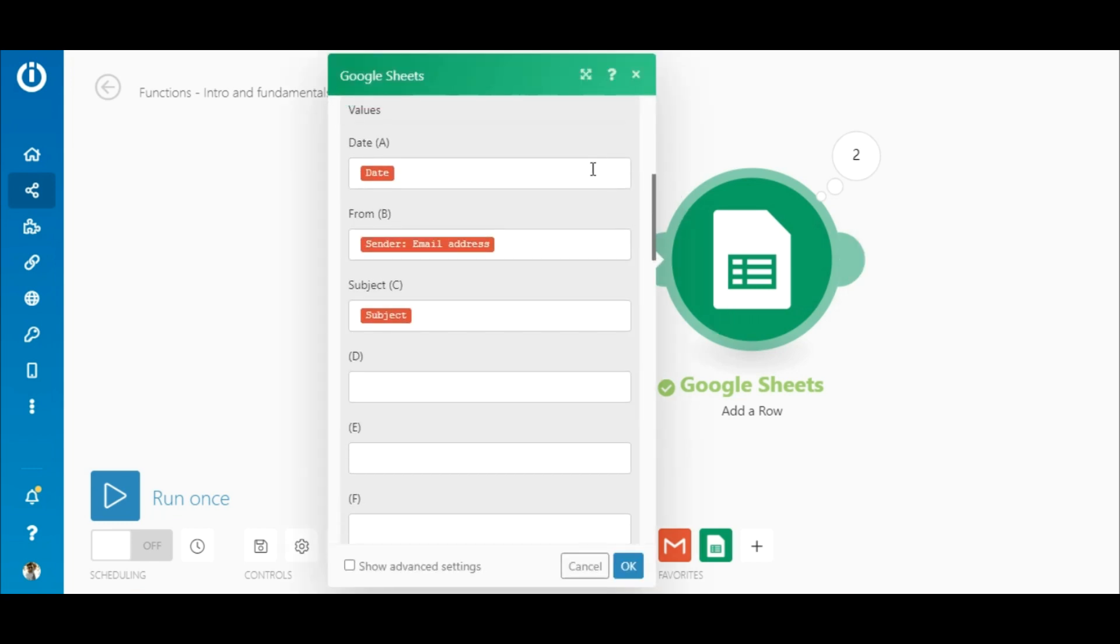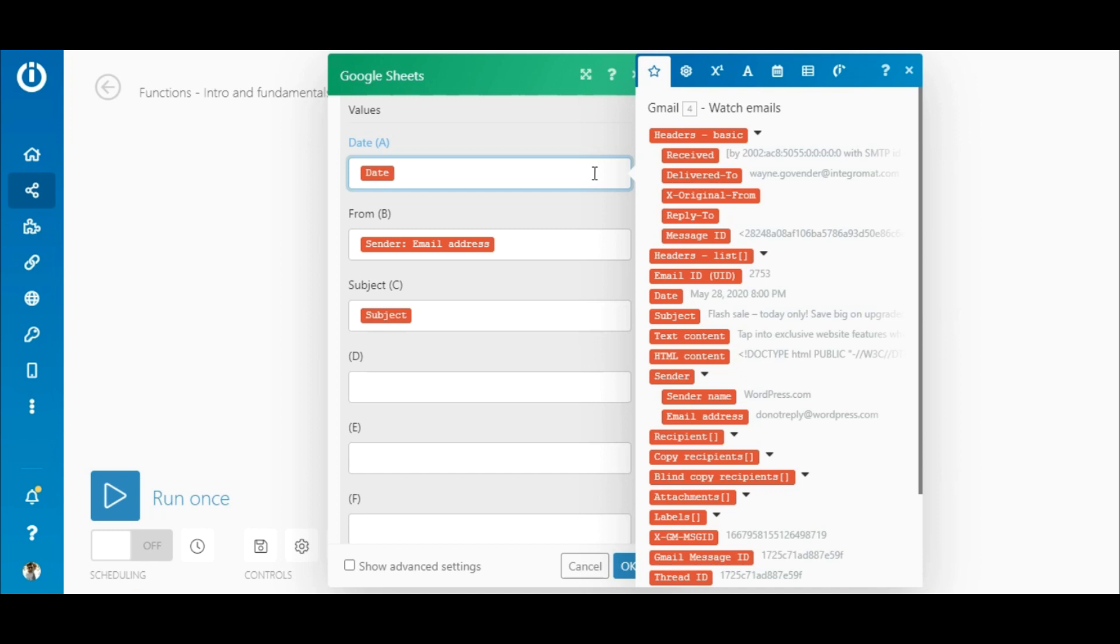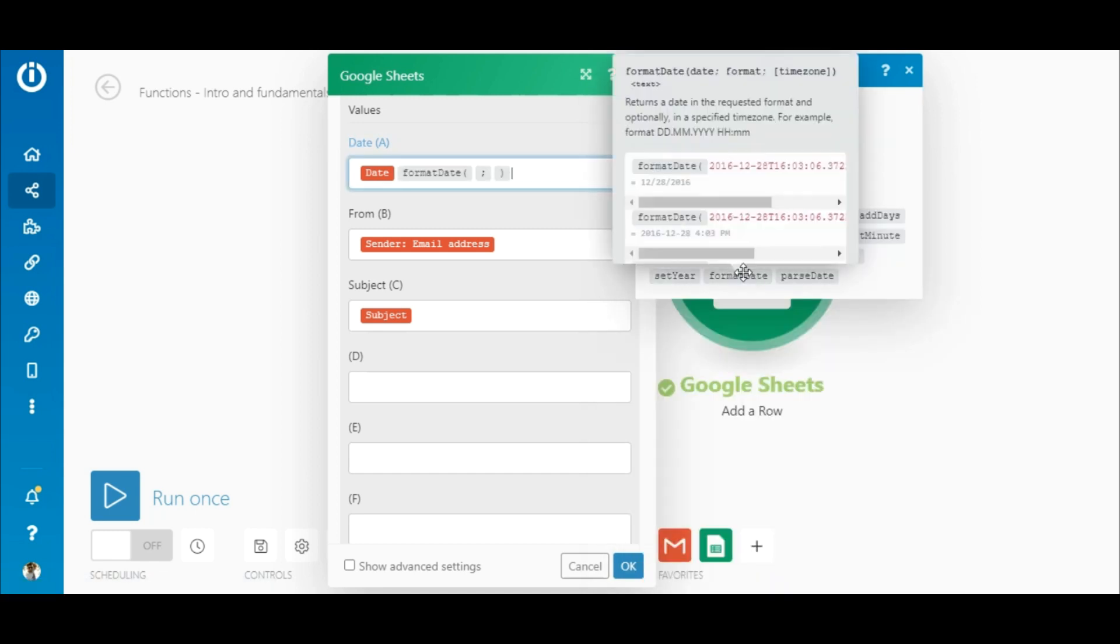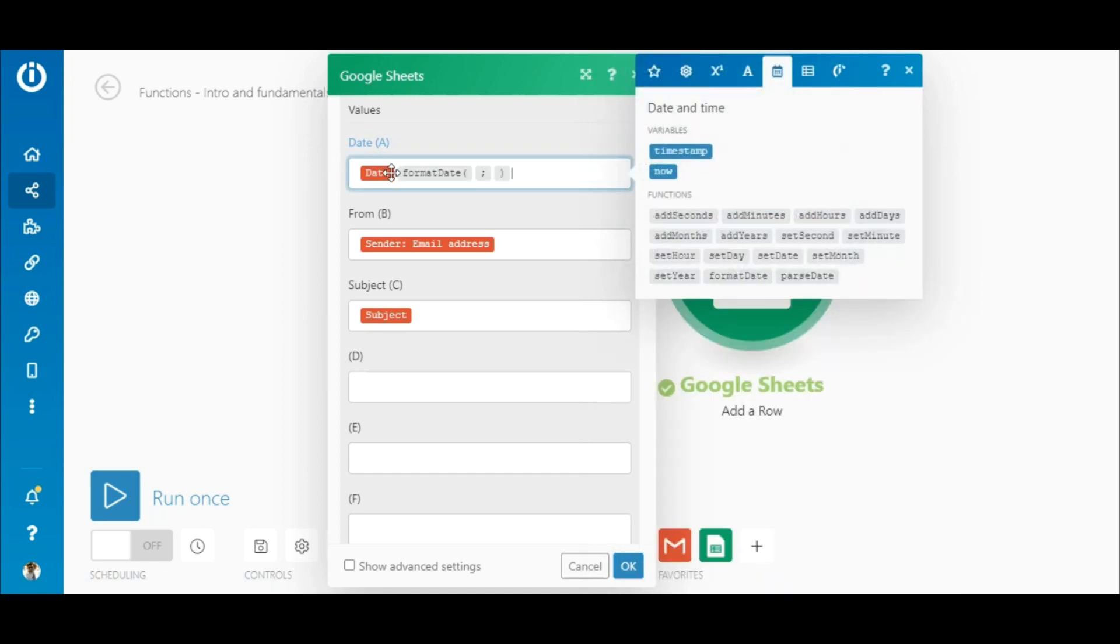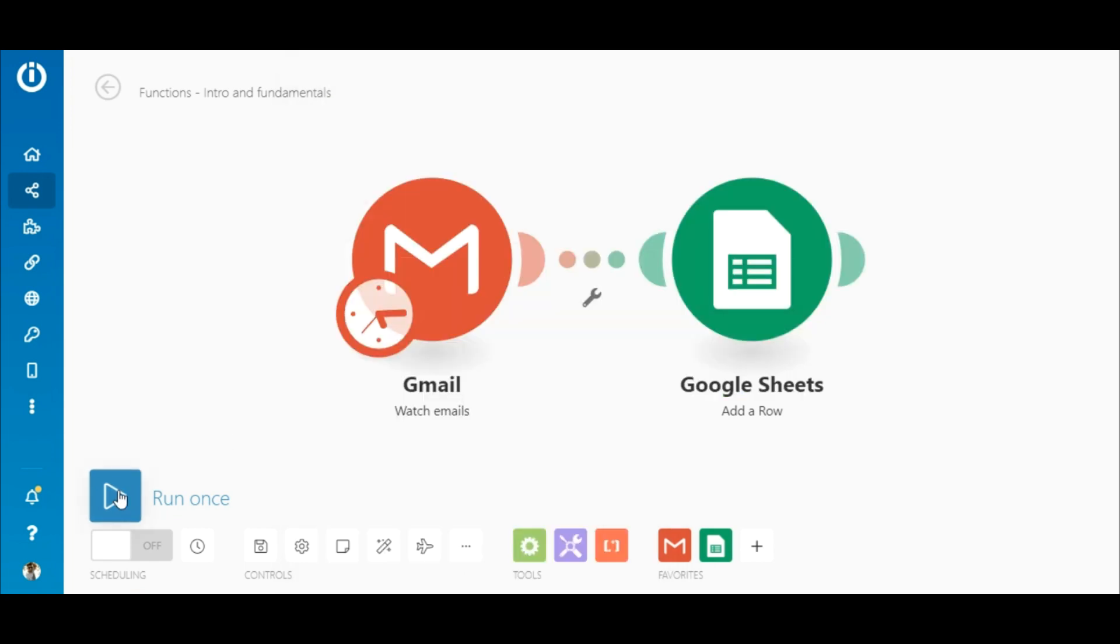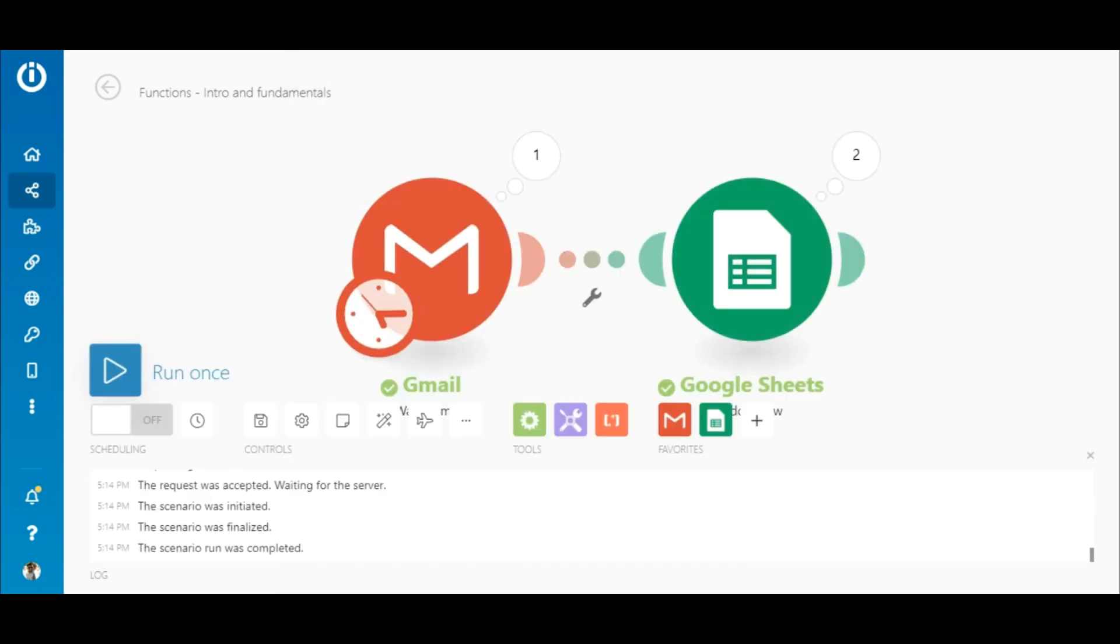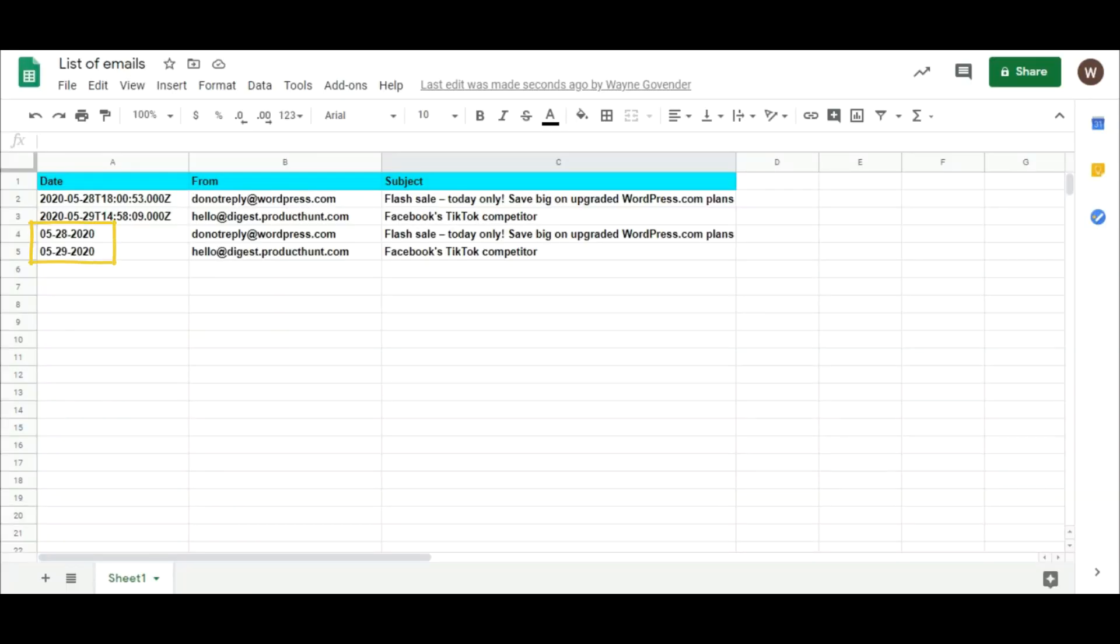To format the date, let's use the FormatDate function found under the Date and Time tab here. I'll move the date element within the brackets and enter the preferred format after the semicolon. Now let's execute this scenario again. OK. Here you can see that the date has now changed to the preferred format. And that's how you can use the FormatDate function. Easy, right?